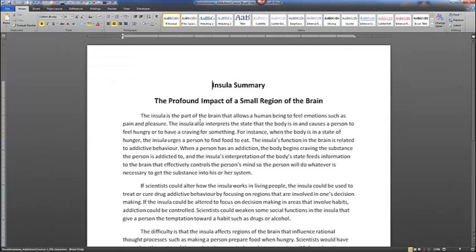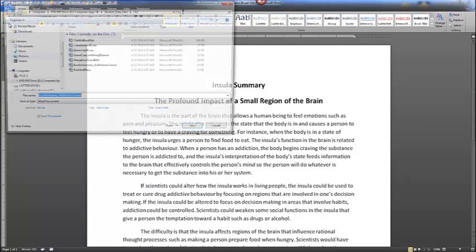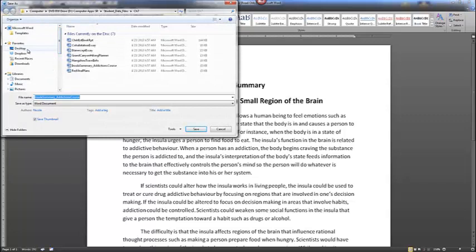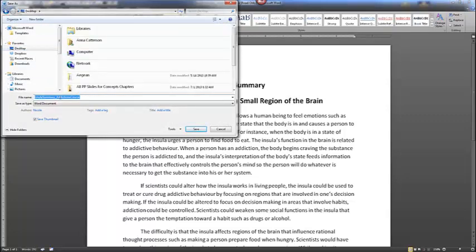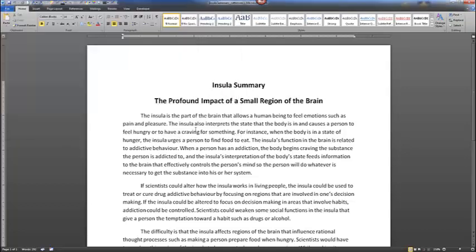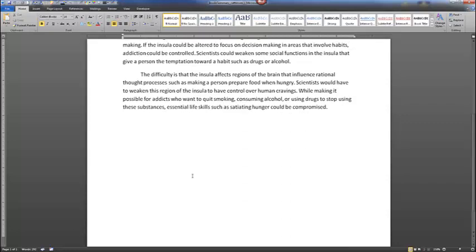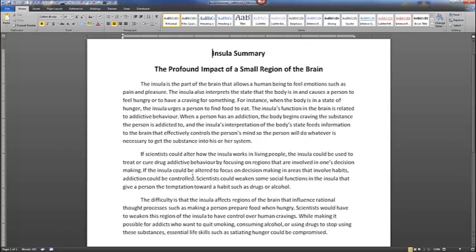Once you open up the file, it's always important to re-save it so you don't overwrite the original. You'll want to re-save the file to your flash drive or a location on your desktop or computer where you're saving your finished documents. We're going to save this file as Insula Summary underscore your last name. This is a one-page document with a description of the insula, which is a part of the brain. If you scroll down, you'll notice it's a short three-paragraph summary.